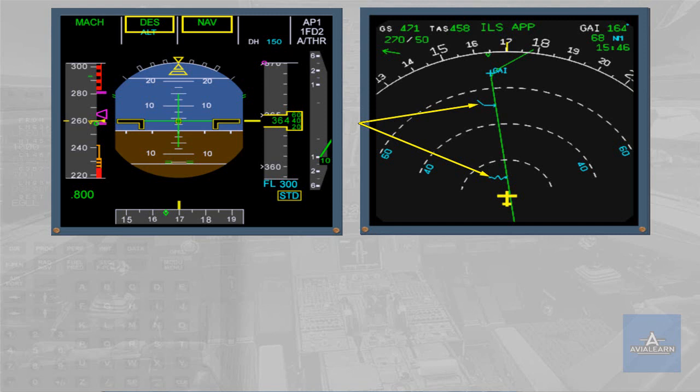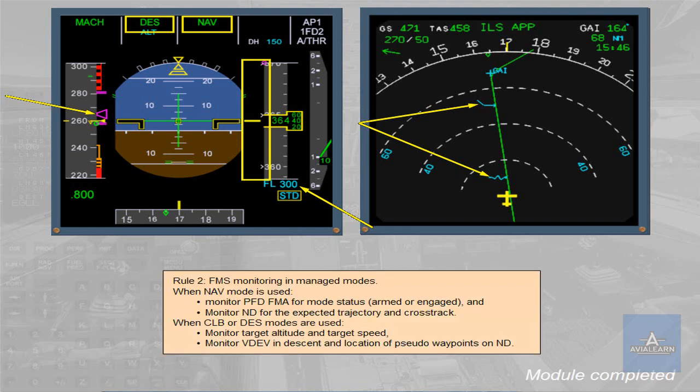When climb or descent modes are used, monitor target altitude and target speed, monitor VDEV in descent and location of pseudo waypoints on ND.